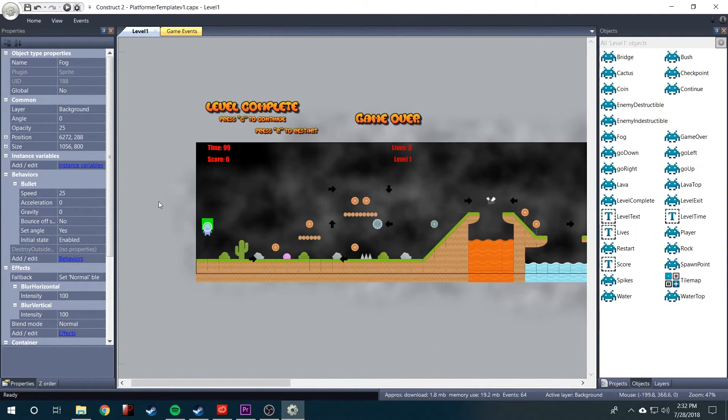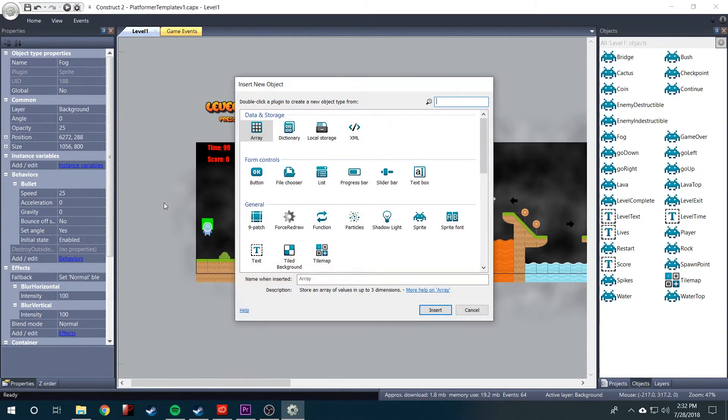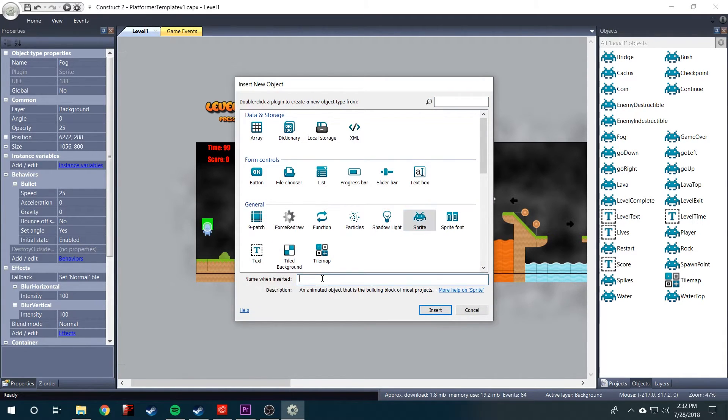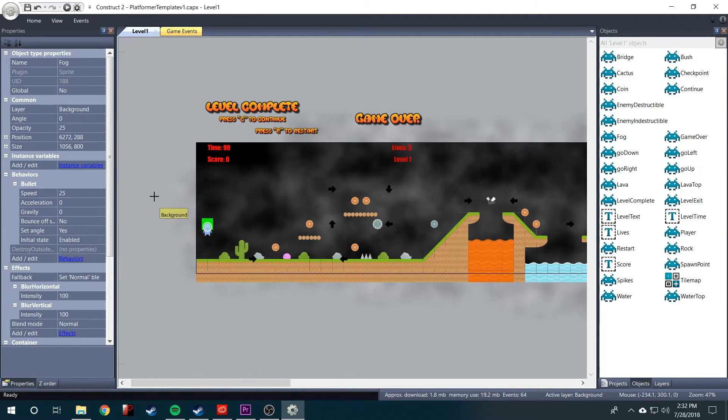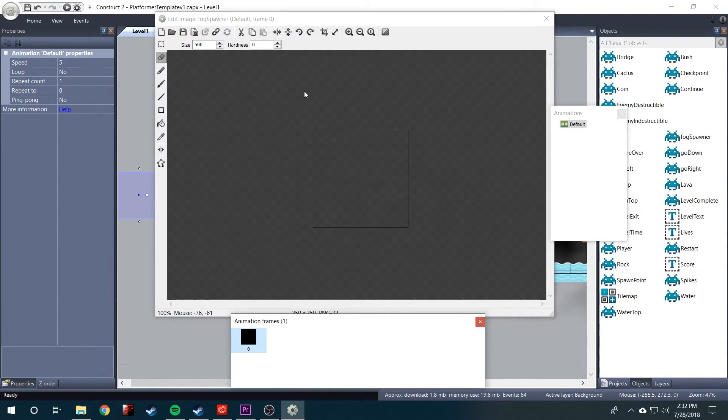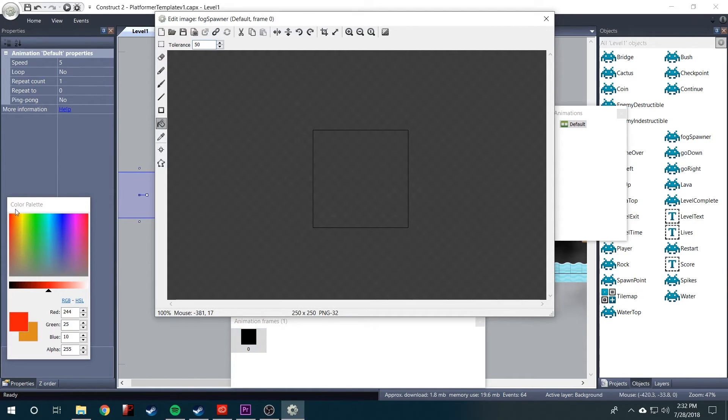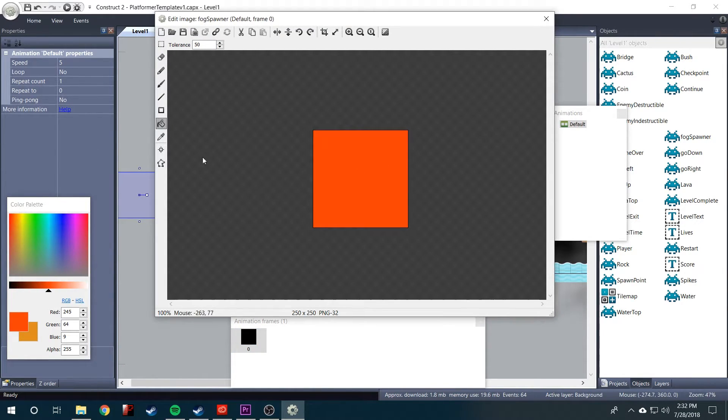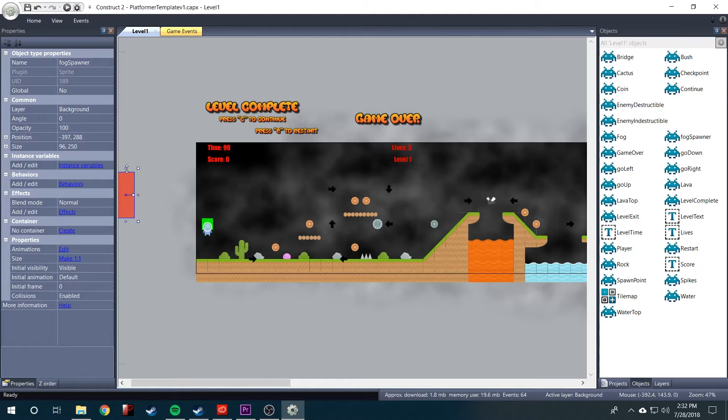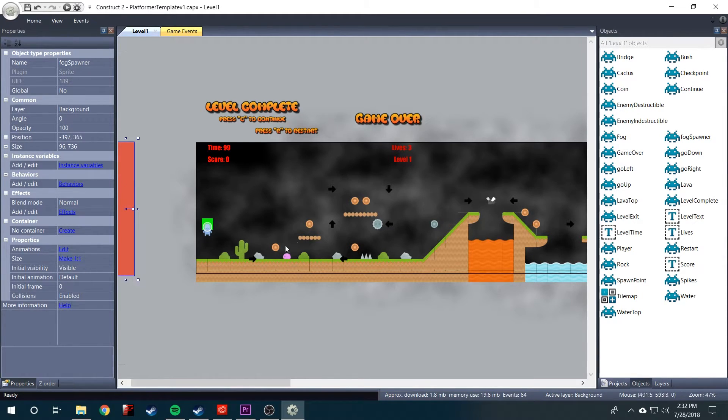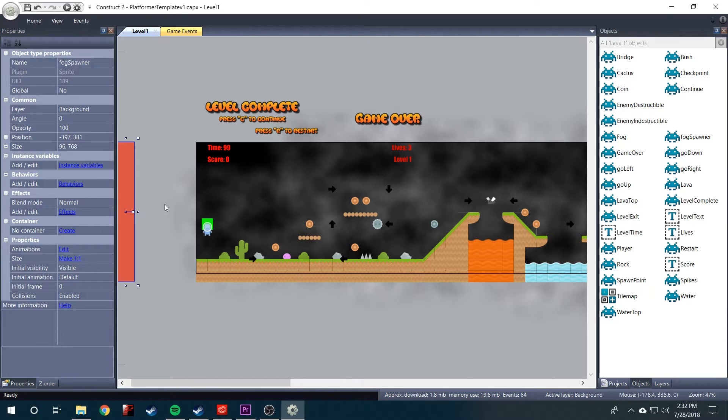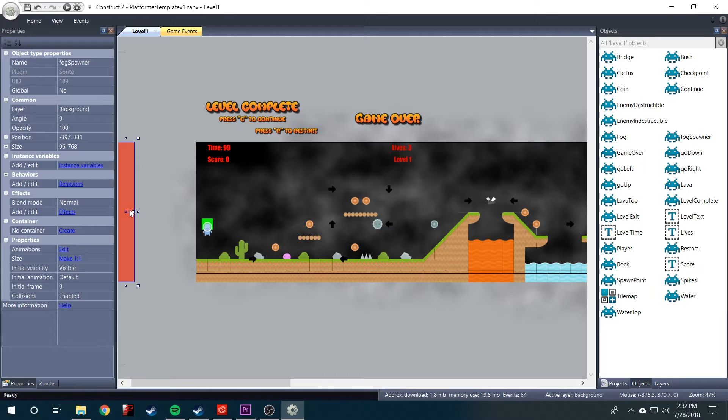We need to create another object, another sprite, and I'm going to call this fog spawner. We can insert that and we'll just color it red. We'll put it off to the side. And this is where we're going to tell the logic to create the fog. So we'll go into our events.